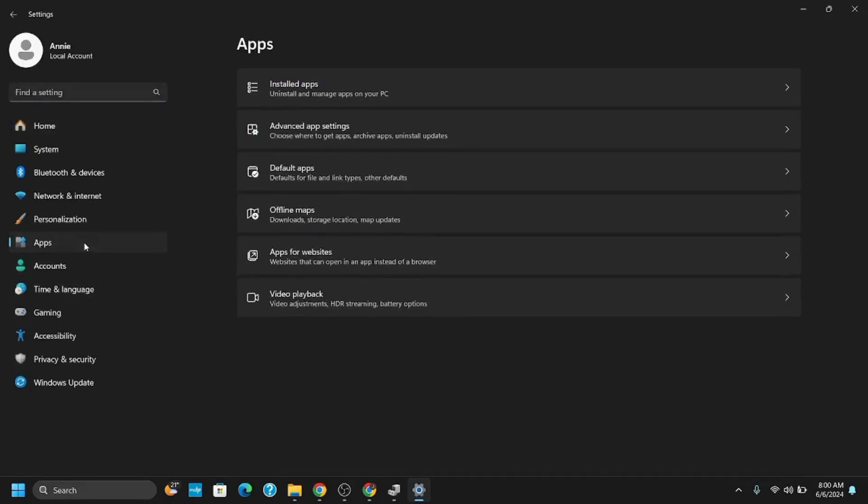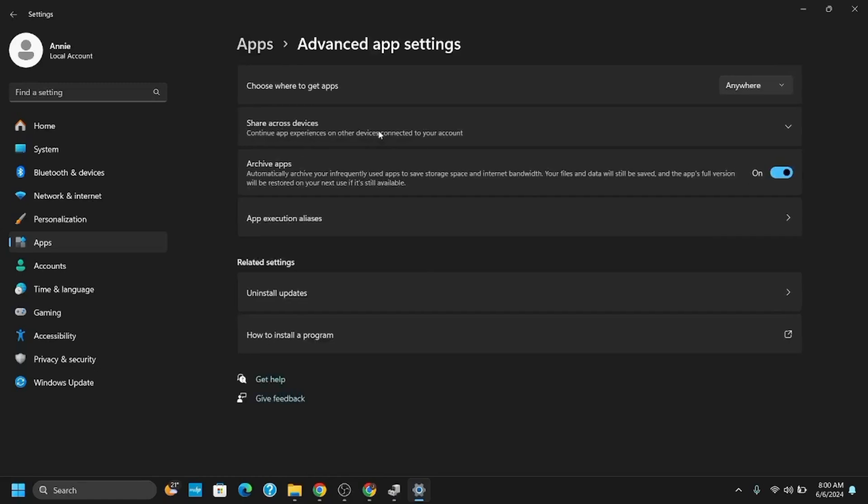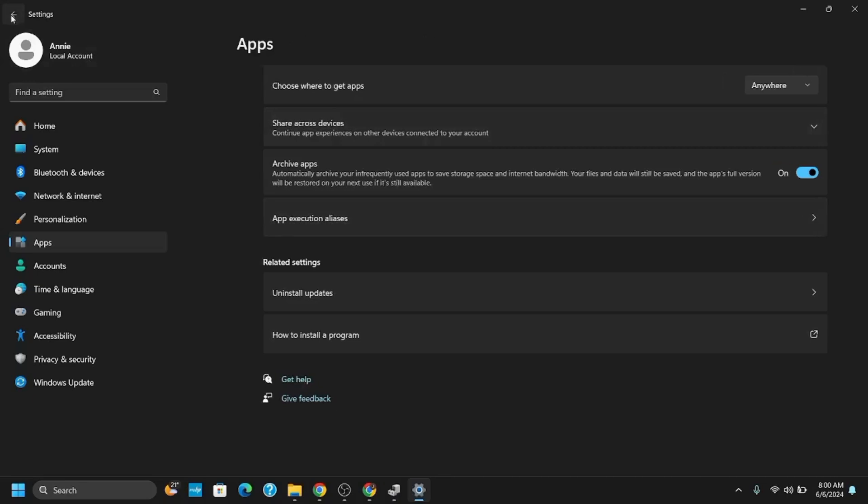In the search box, type in Windows Hello Face. If it is not installed, click Add a Feature, search for Facial Recognition Windows Hello, and install it. So this should probably fix your issue. That is up for today's video.